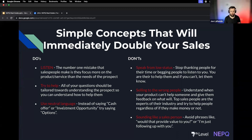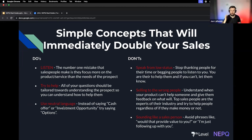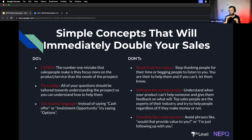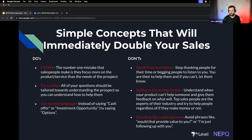Number three is using neutral language. Stop saying 'we're going to give you a cash offer' or 'investment opportunity.' Use more neutral language — try saying 'options' or 'possibly you were possibly looking to sell.' And stay away from speaking from a low status. When you call people and open with 'Hey Bob, how are you doing? Did you catch the football game last night?' — all that does is lower your status. They see you as a lowly salesperson that just wants to be liked.